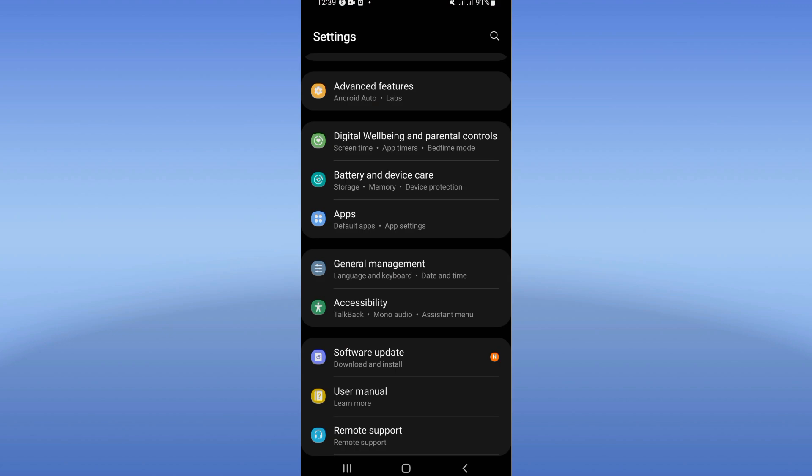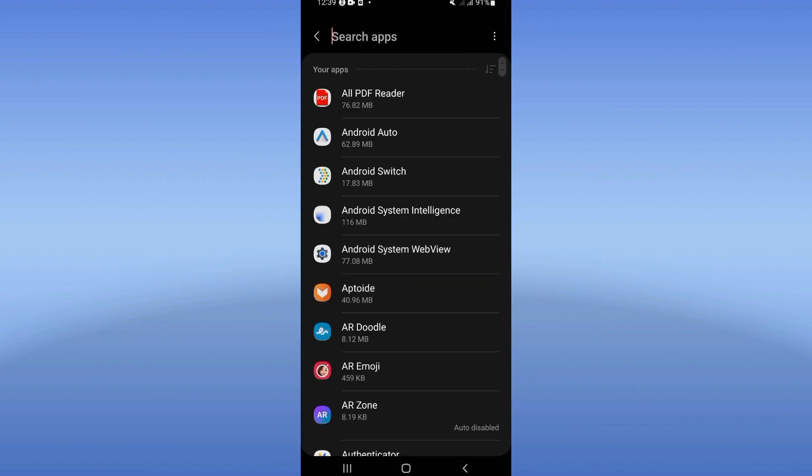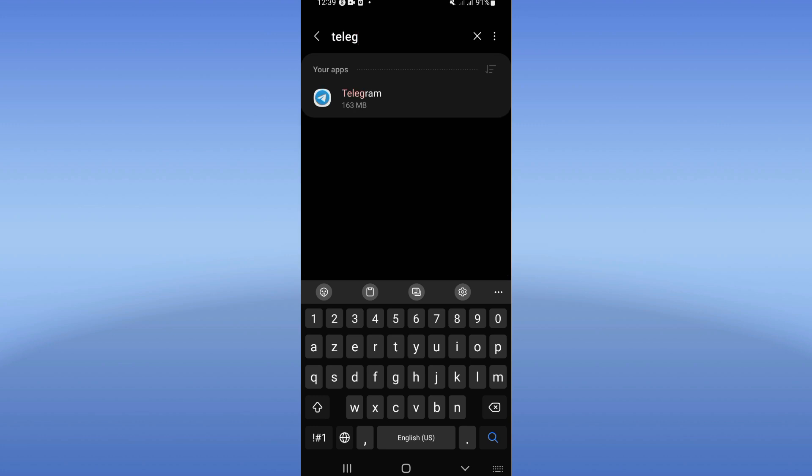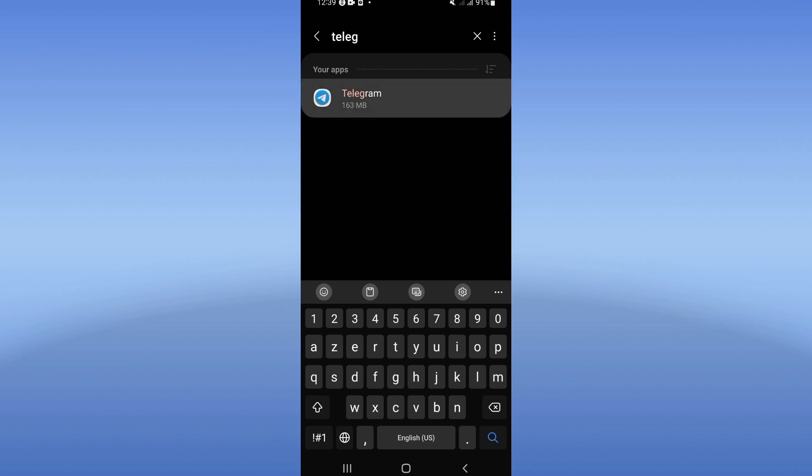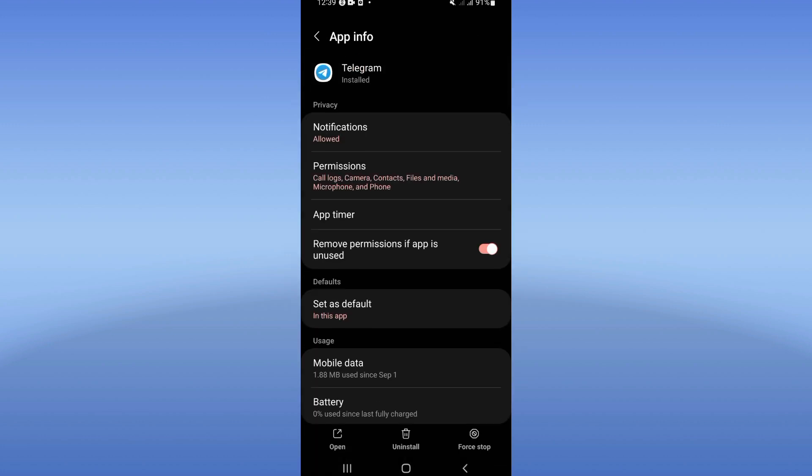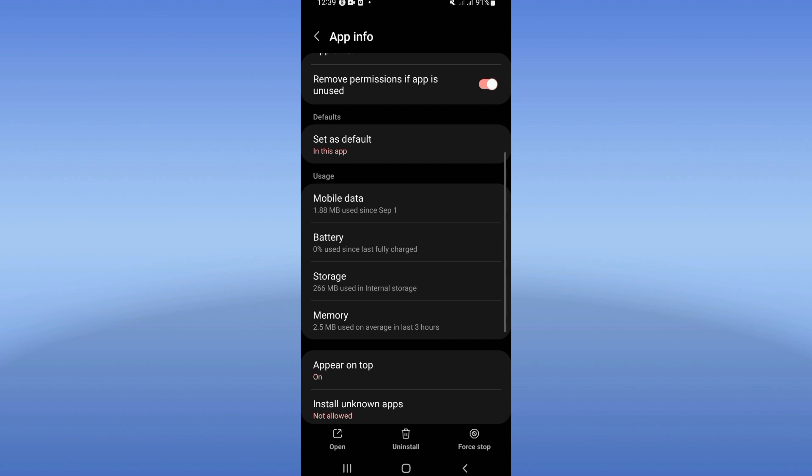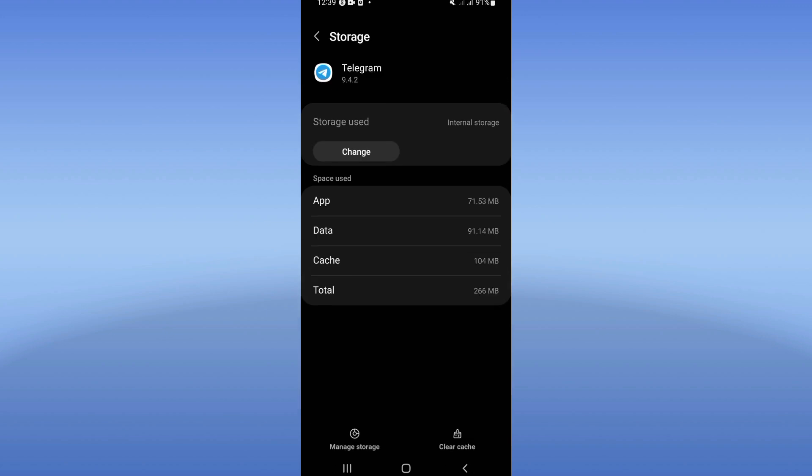You need to open the settings of your phone, click on Apps option, and search for Telegram. Click on it when you find it. Scroll down the list, click Storage option, and click Clear.